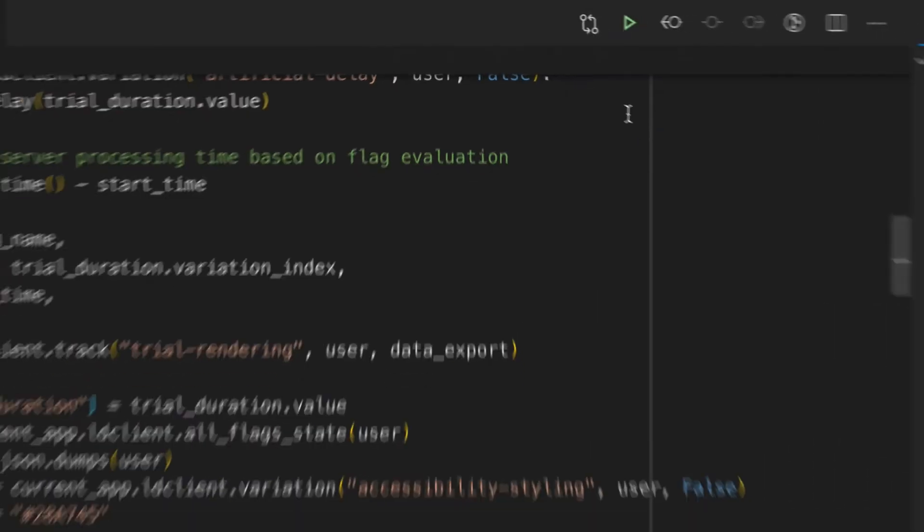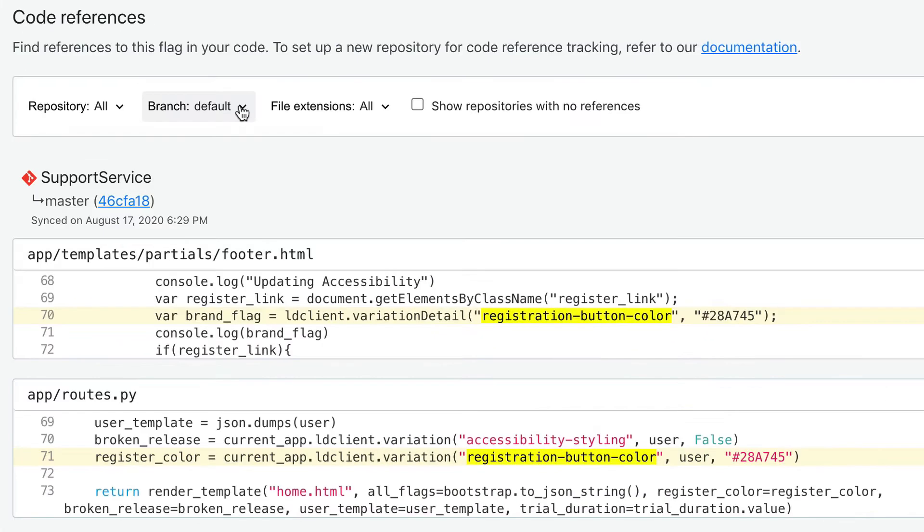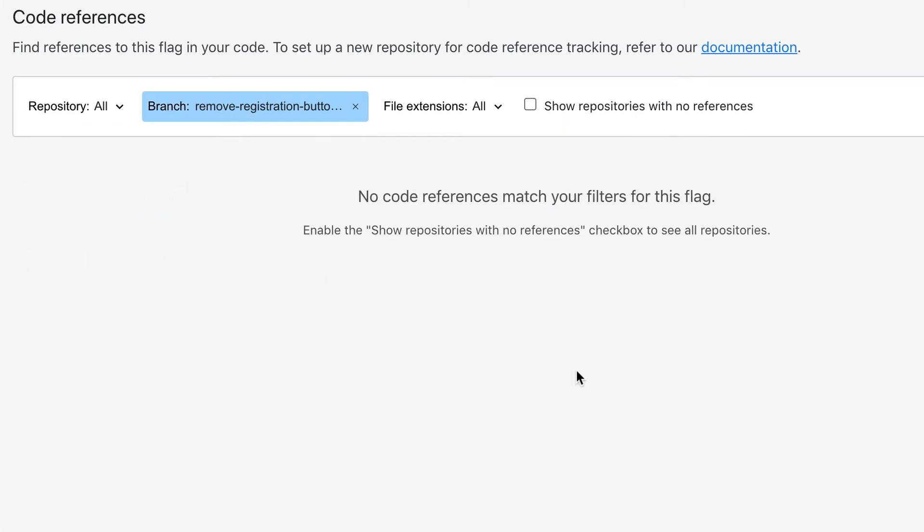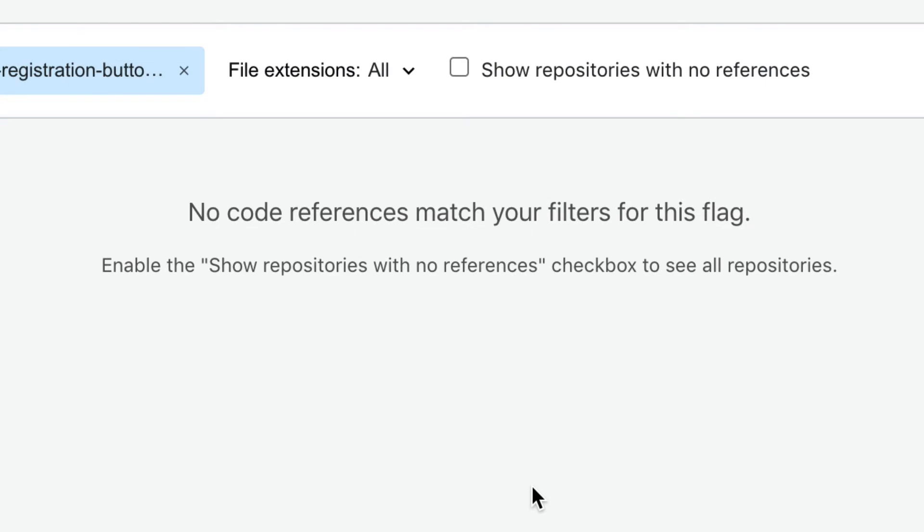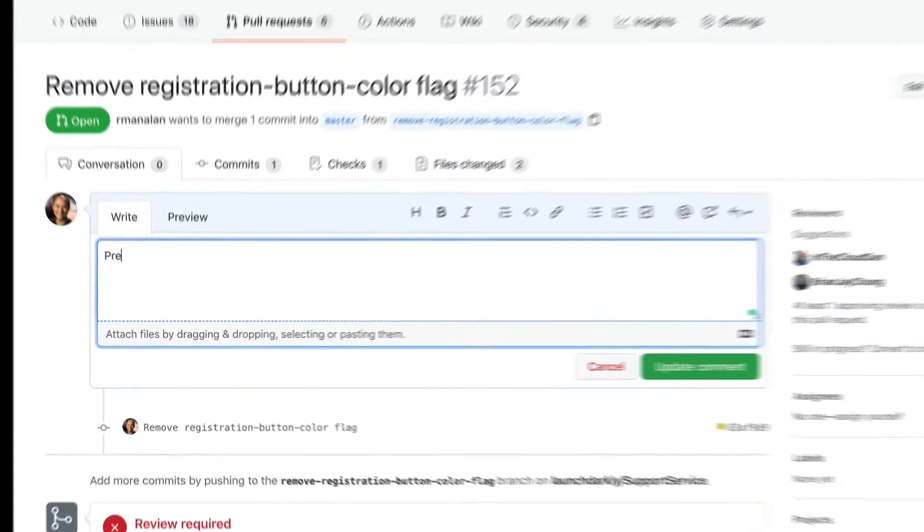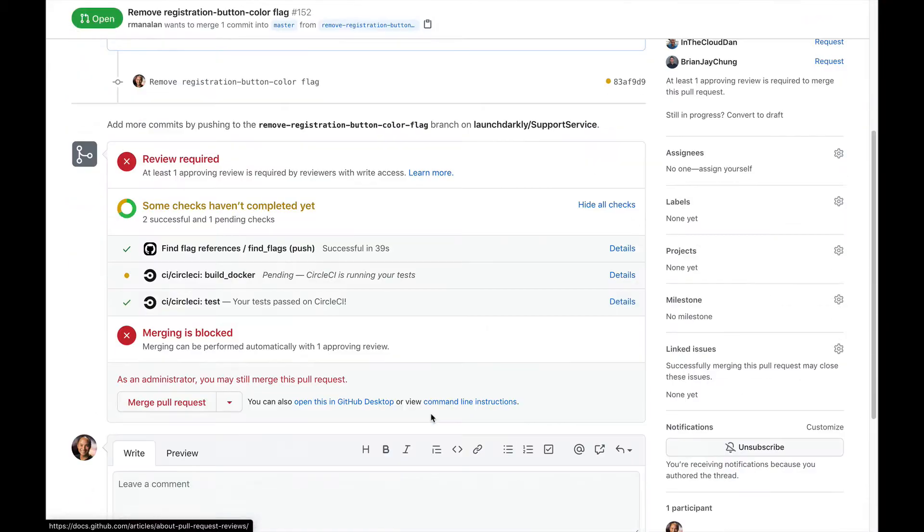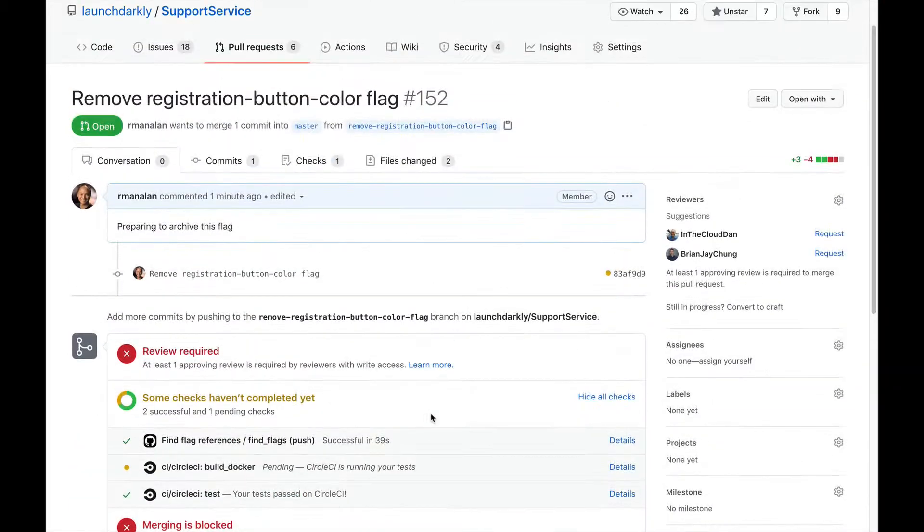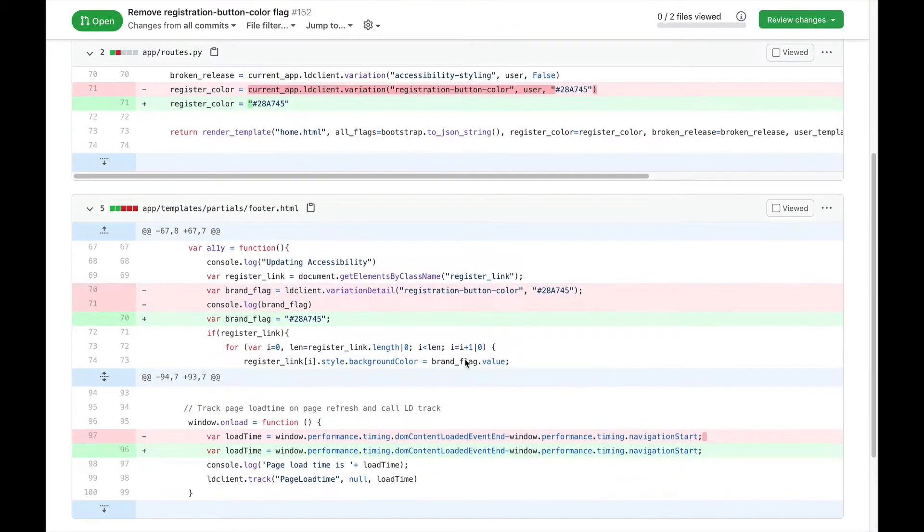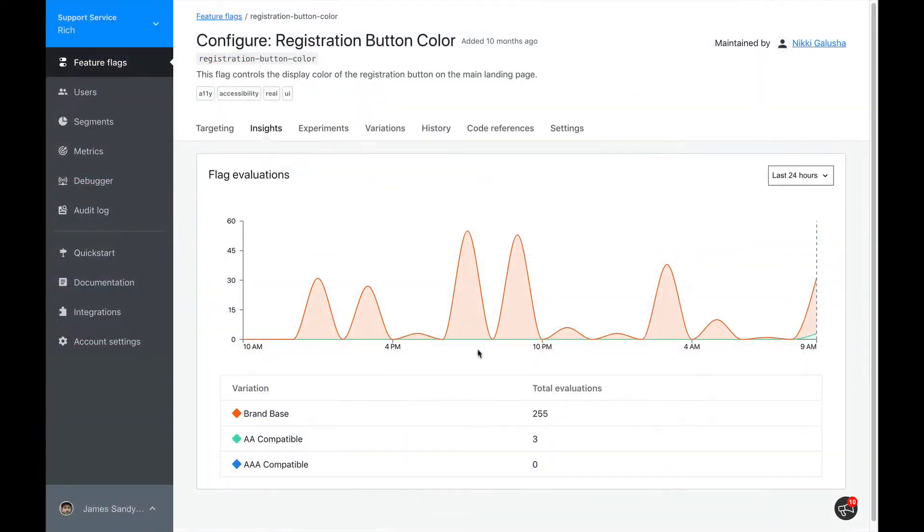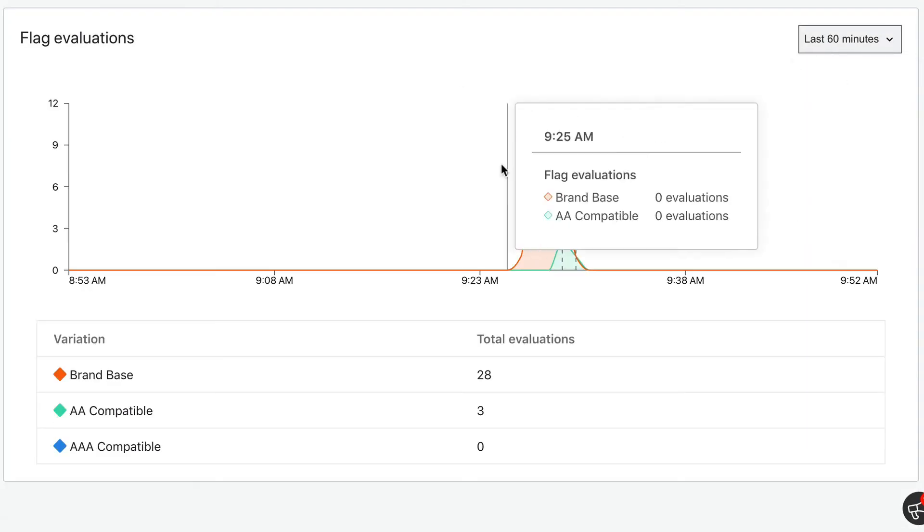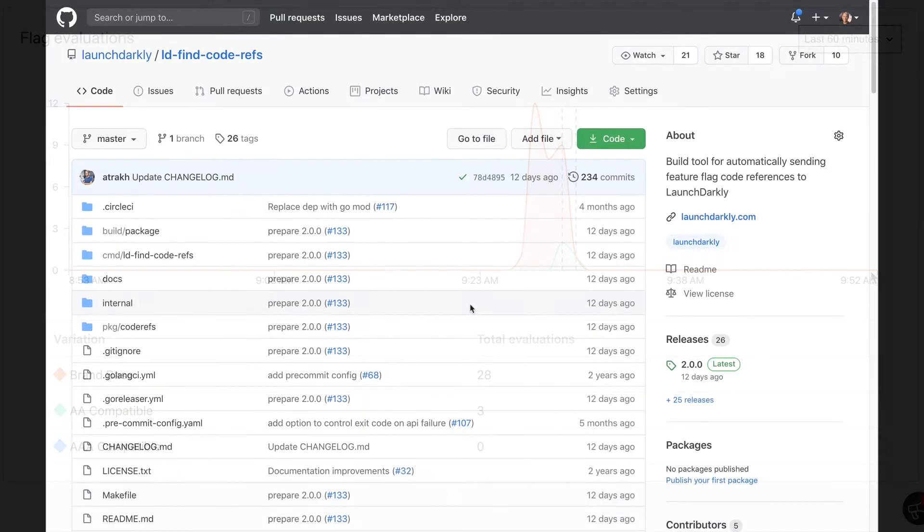After we've removed the reference in our branch, we can come back to this page and see if we got them all. When we're ready, we can create a pull request to make it official. Once it's merged in, we can go back to the flag page and make sure the flag is no longer being evaluated by looking at the Insights tab.